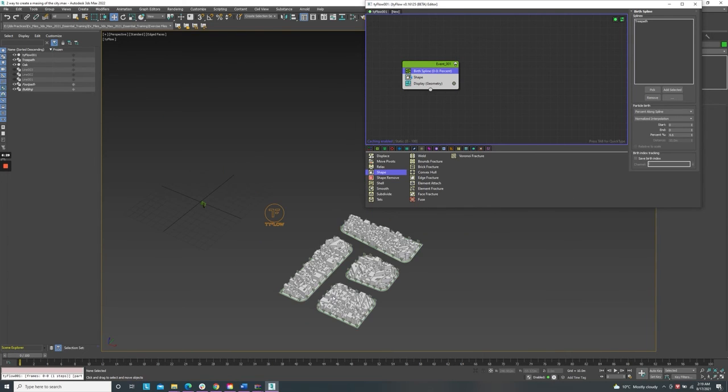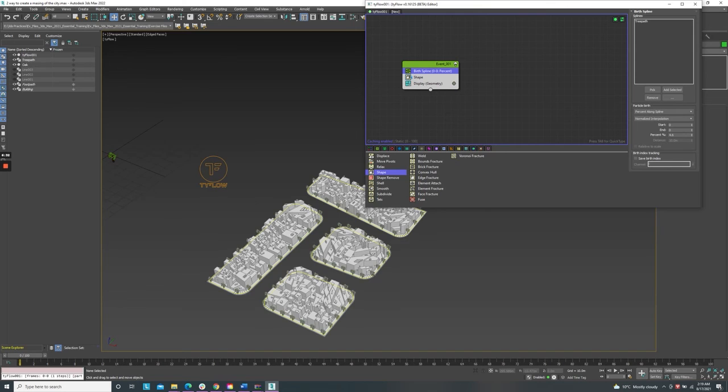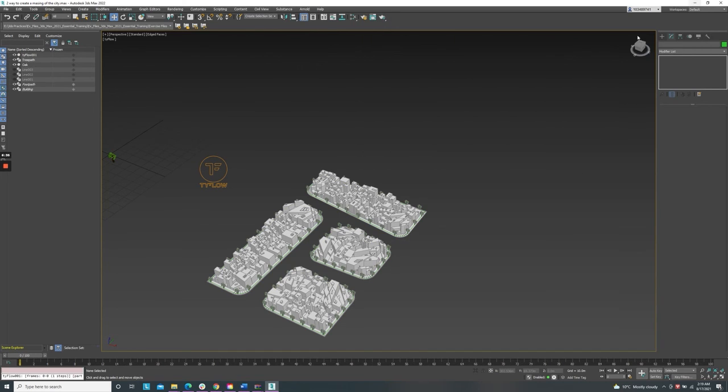Then we go back to the birth spline to modify the distance between these trees. Now the trees are at a good distance. We finished placing the trees along the footpaths. See you in the next episode.